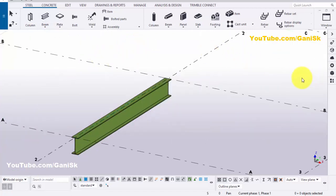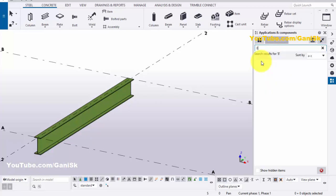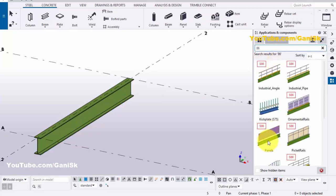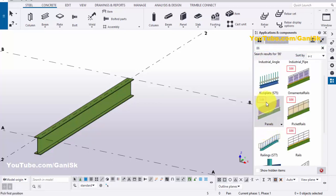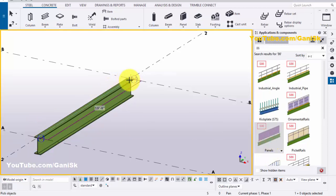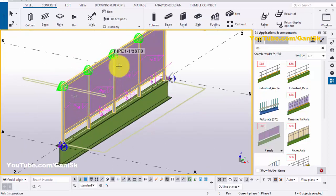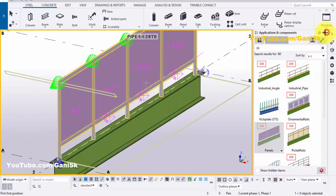Now go to Application Components by using the shortcut Control+F or click on here. In the search bar type number 86, you will get this component number 86 — S86 Panels. Select this component and pick the first point here and the second point here. Select the object as a beam and press the middle mouse button to create the panel handrail like this.